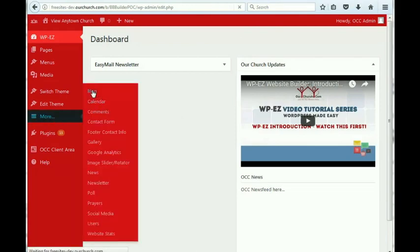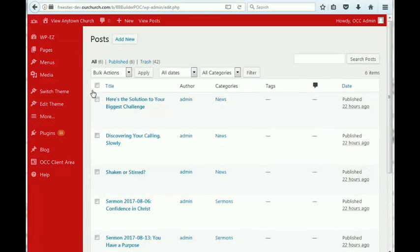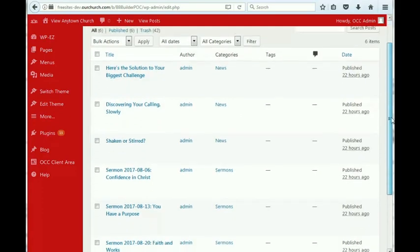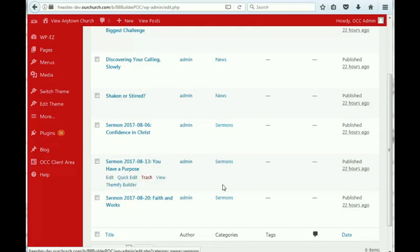Here you have a list of all of the blog posts, and you'll see that there are three here that are in the sermons category.